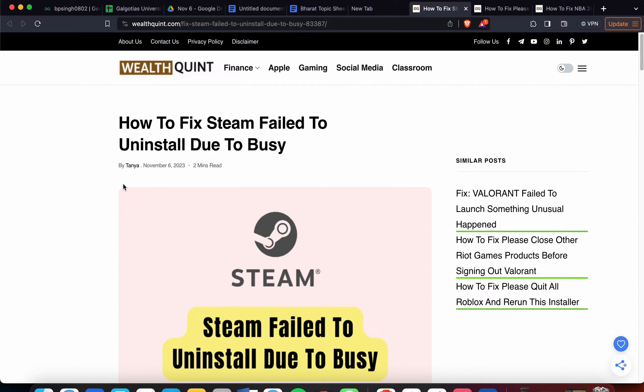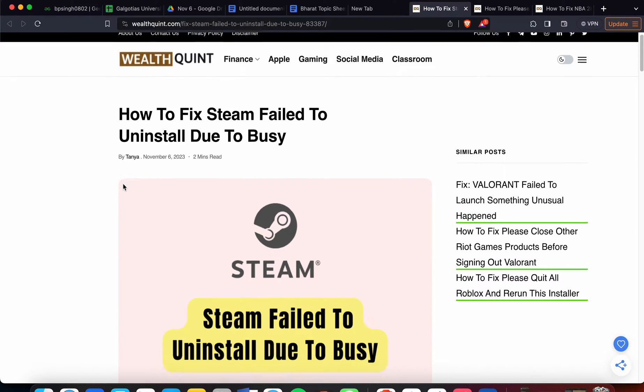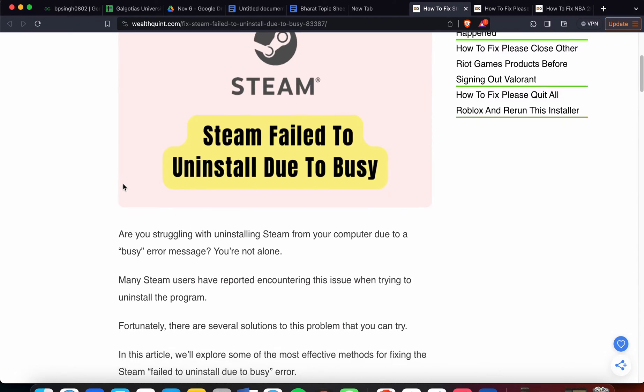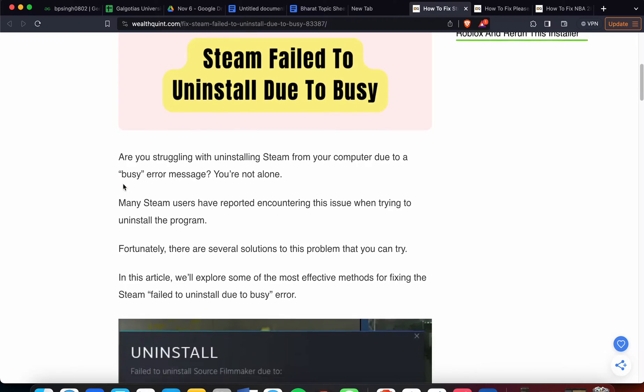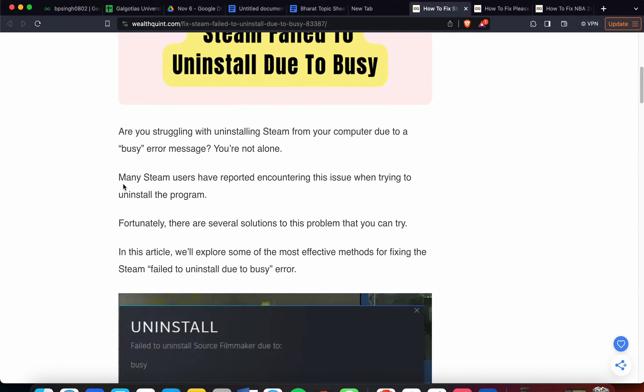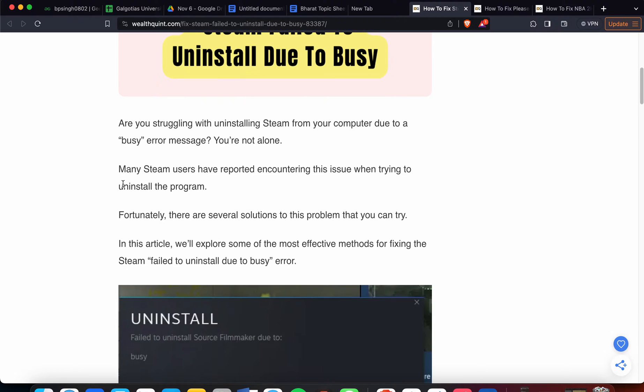In this video, we'll see how to fix Steam failing to uninstall due to busy. Are you struggling with uninstalling Steam from your computer due to the busy error? You're not alone. Many players have encountered this issue while trying to uninstall games. Fortunately, there are several ways to fix this.